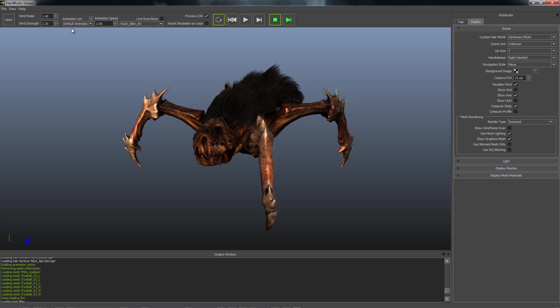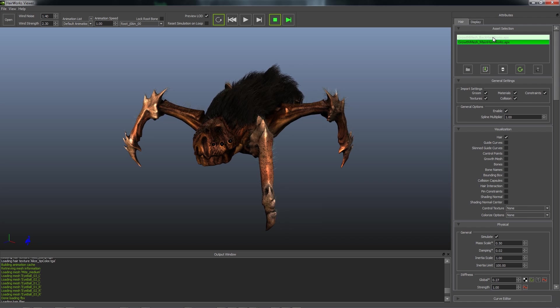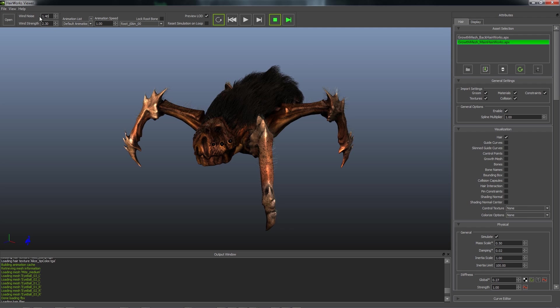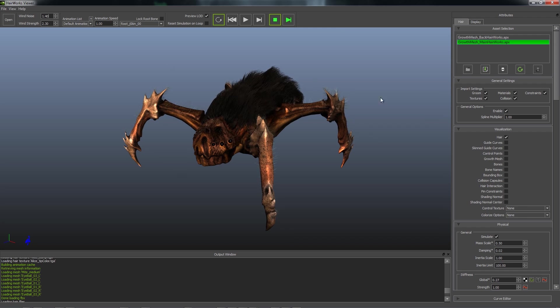Now the wind settings are embedded in each individual hair asset. However, since you generally want them to be synced up, it is treated as a global control in the HairWorks Viewer. In a game engine, this might be treated per asset.